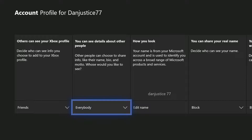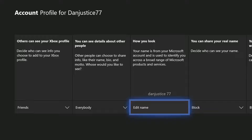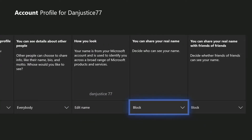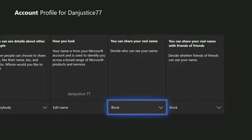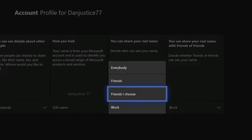This one here you can have on Everyone as well — 'You can see details about other people.' Sorry about my voice, guys, I'm kind of losing it today. This next one is how you look — it's about allowing your real name. I think you can edit your name from here, but I don't know whether it still costs you. I know changing your gamertag through Xbox costs money, so we're just going to skip that. I block that — I basically don't want anyone knowing my real name.